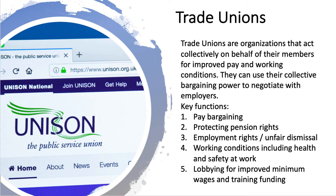Trade unions are organisations that act collectively on behalf of their members for improved pay and better working conditions. They operate with collective bargaining power in negotiations with employers — perhaps to improve pay, protect pension rights, address unfair dismissal, improve health and safety at work, and also to lobby government for improvements to minimum wages and training.